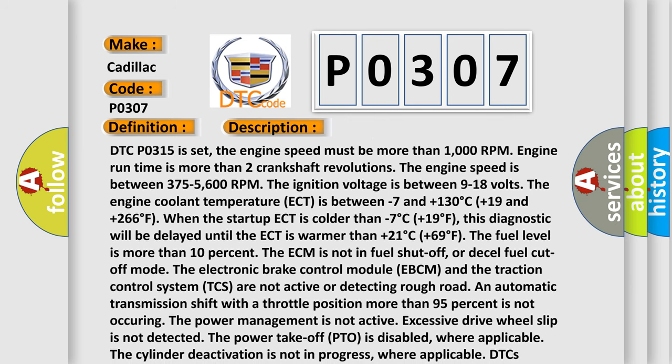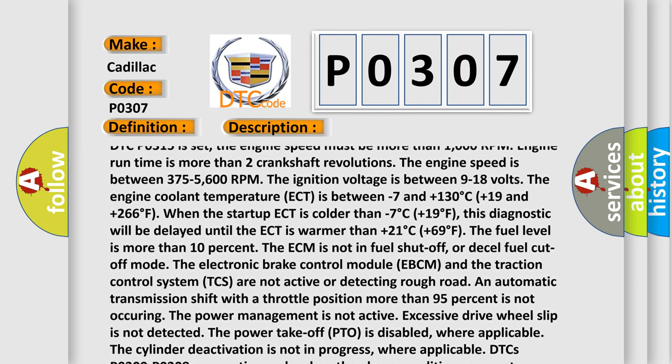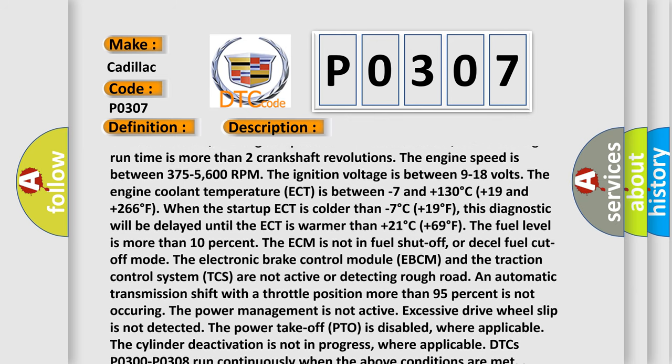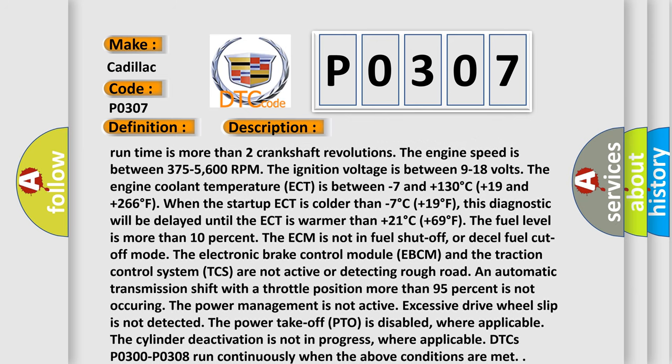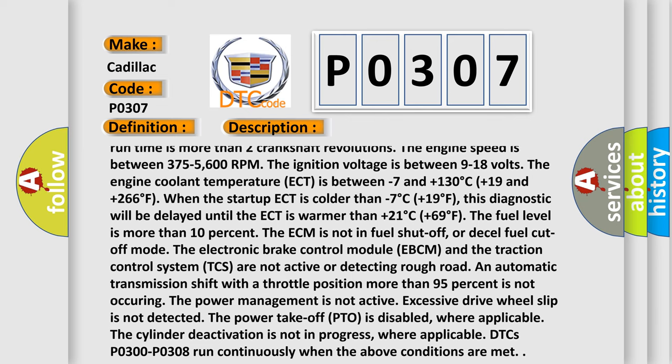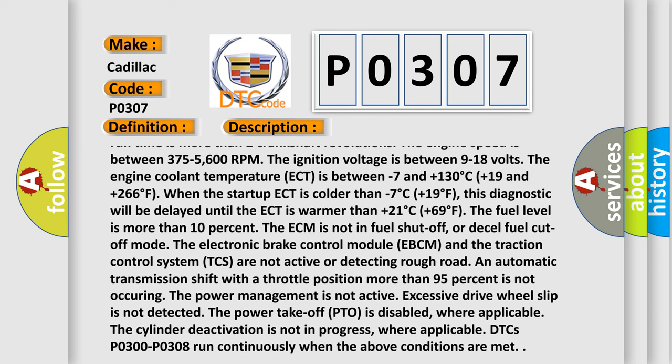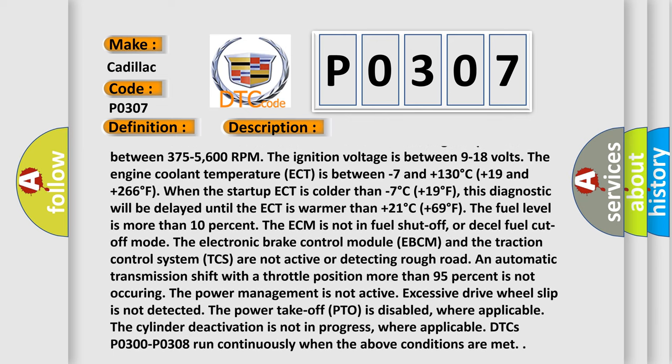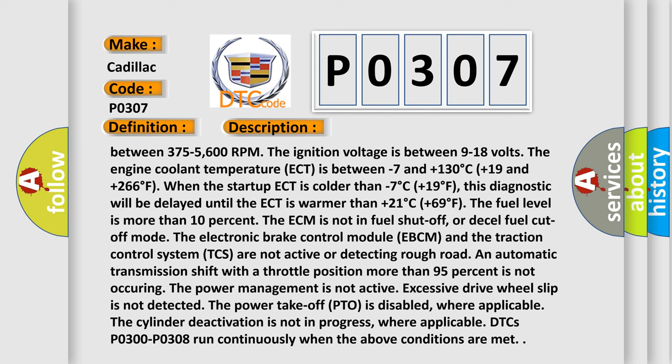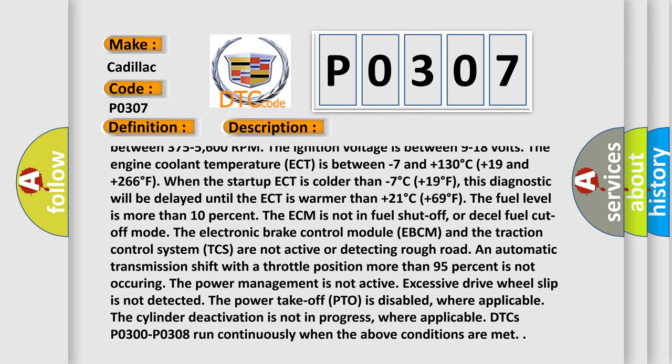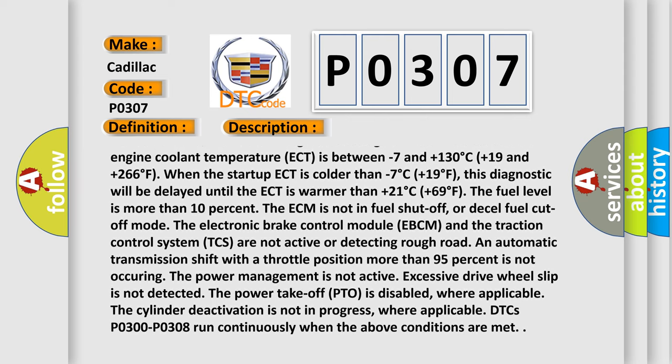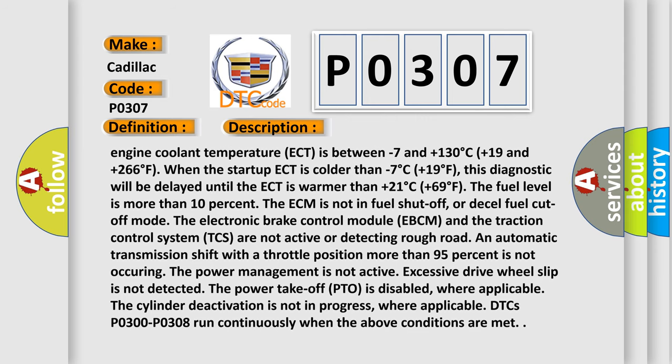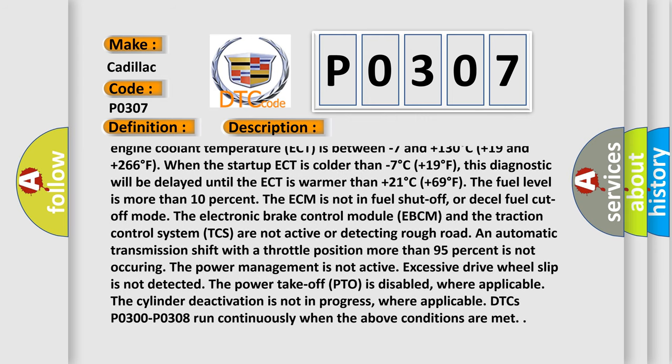Engine run time is more than 2 crankshaft revolutions. The engine speed is between 375-5600 RPM. The ignition voltage is between 9-18 volts. The engine coolant temperature (ECT) is between -7°C and +130°C (+19°F and +266°F).